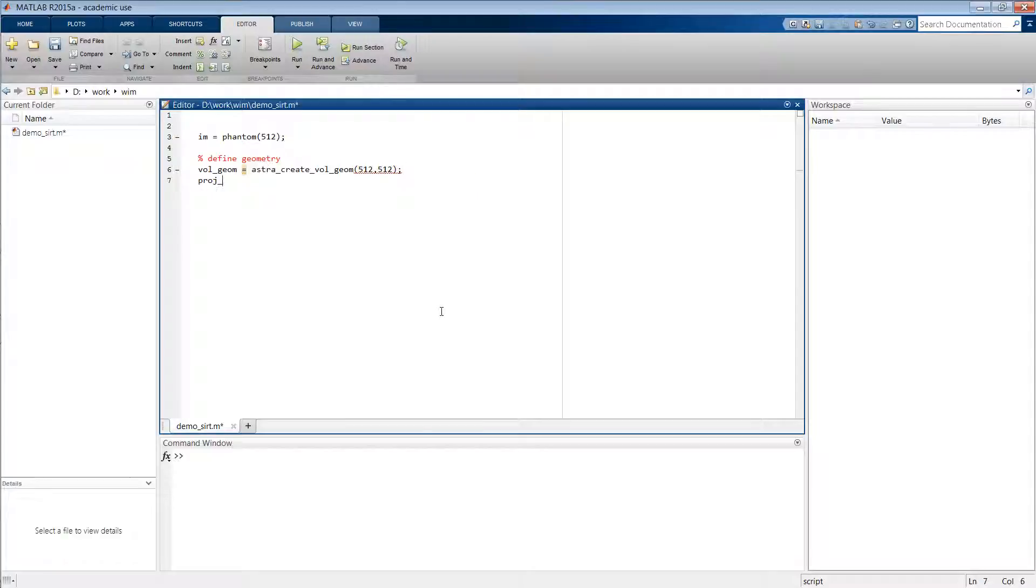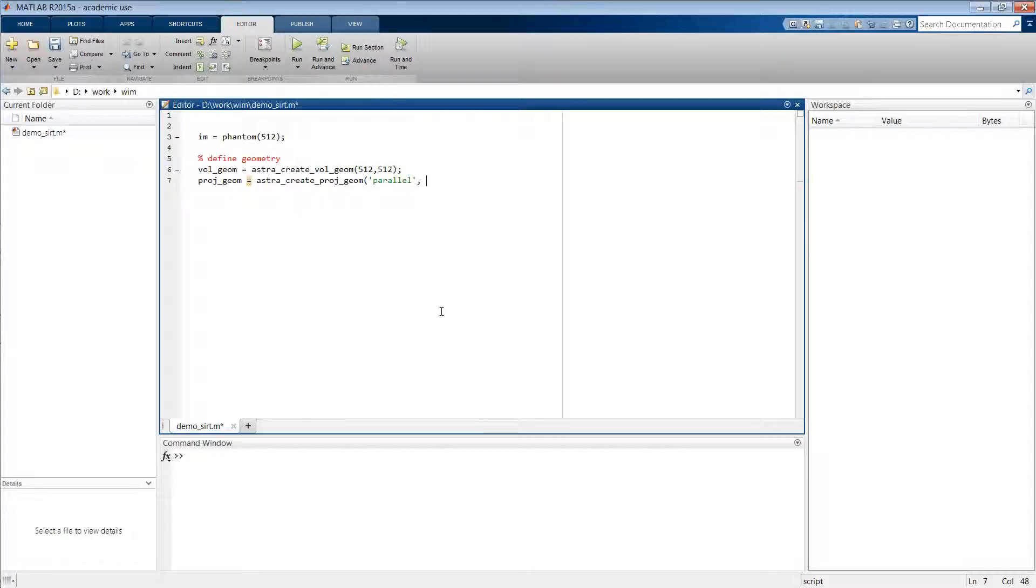The second type of geometry is the projection geometry, which we define by typing astra_create_proj_geom. In this case we want it to be a parallel beam projection geometry. We want the width of each detector to be one.